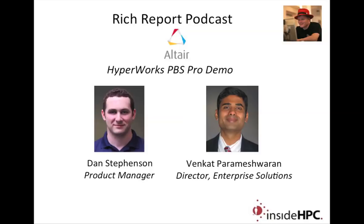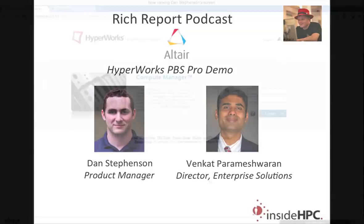Hey, thanks for having us, Rich. Well, great. It's my pleasure. So, Dan, what I was thinking is we'd launch into the demo here, and we'd follow that with Q&A. So why don't you tell us more about the HyperWorks Compute Manager?